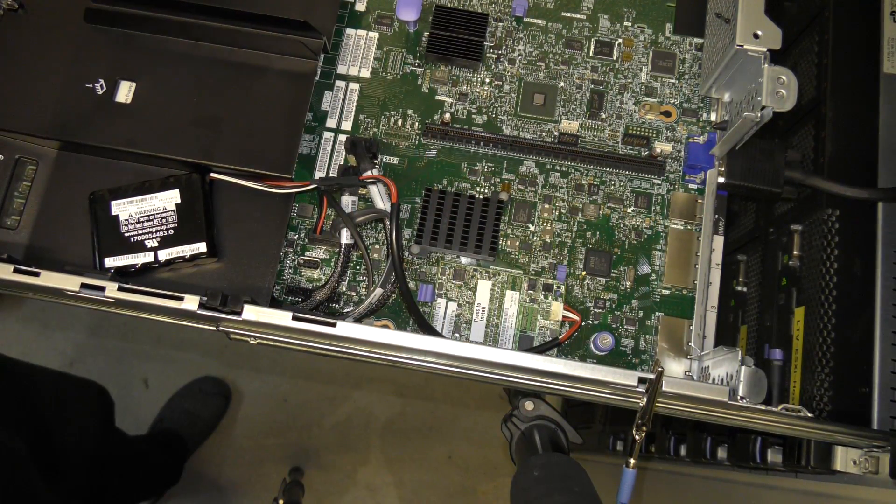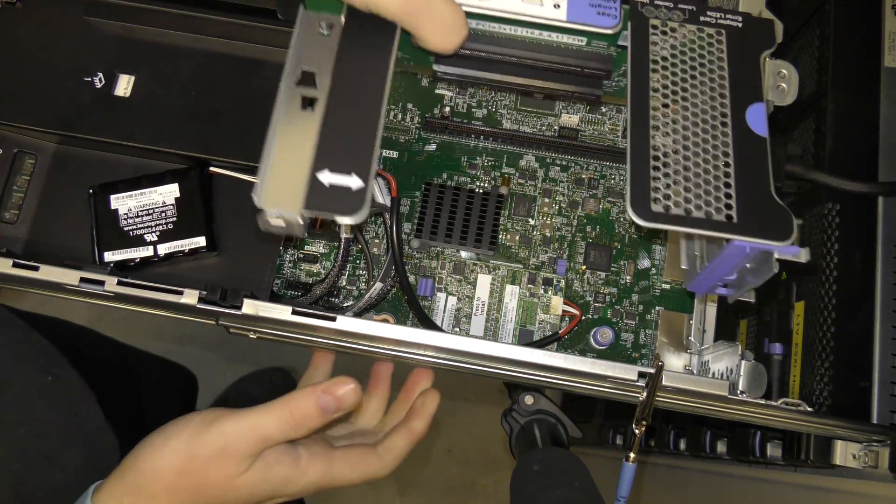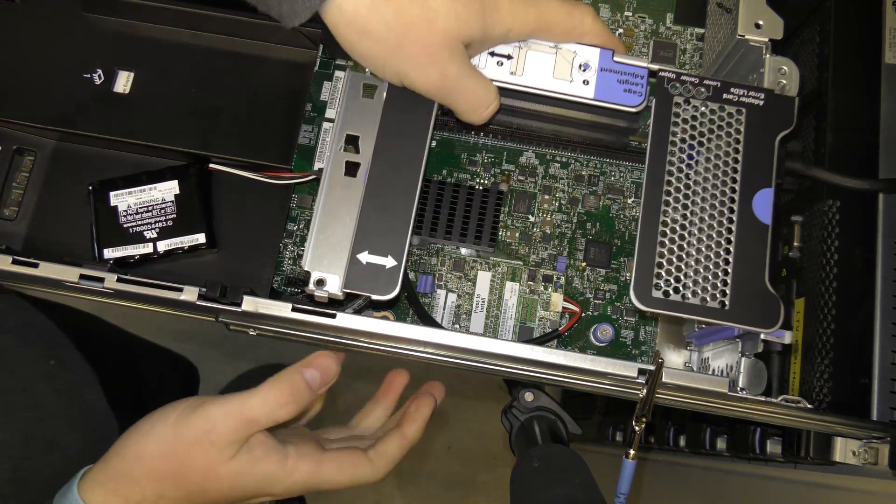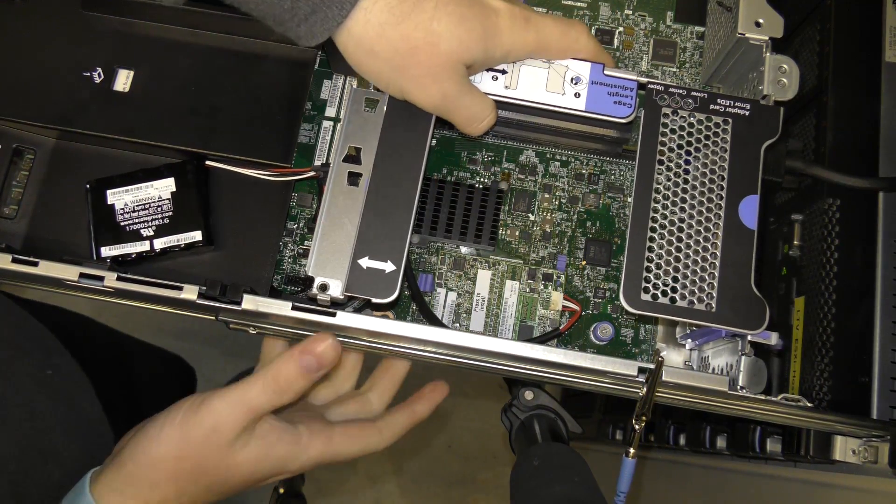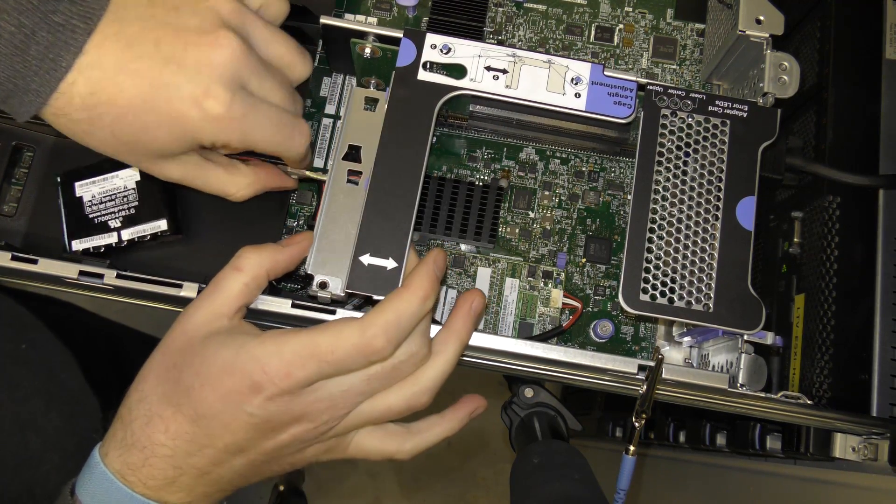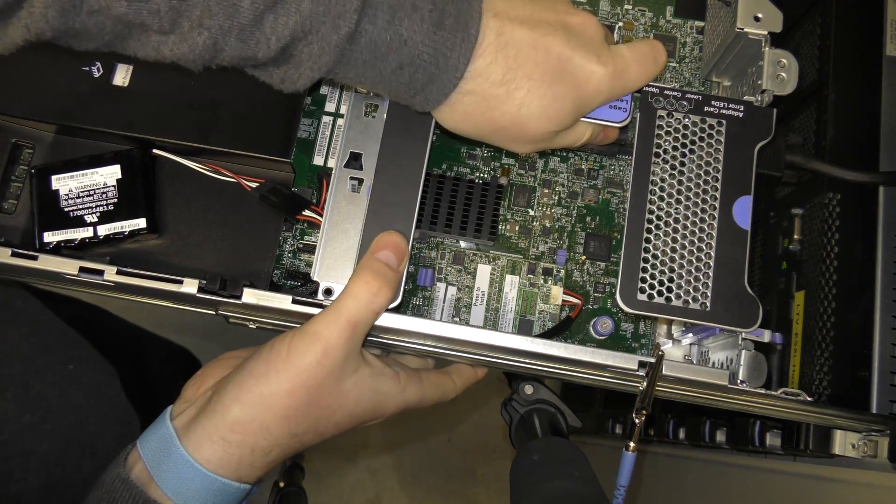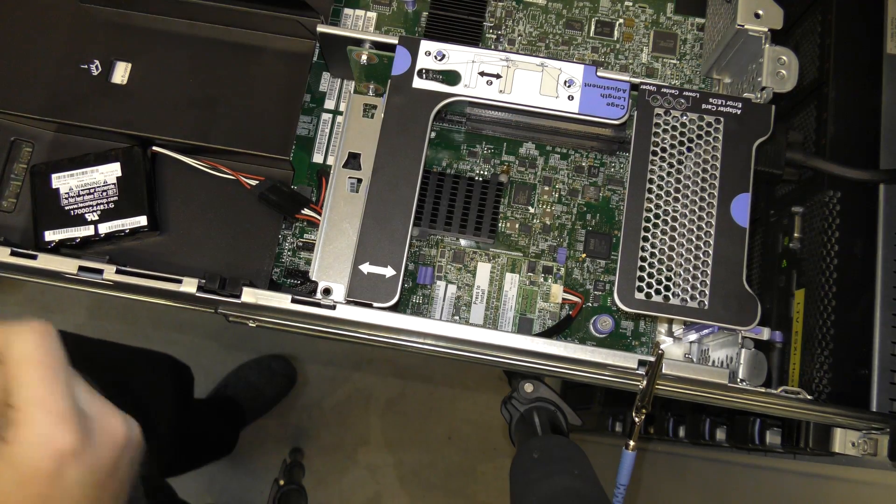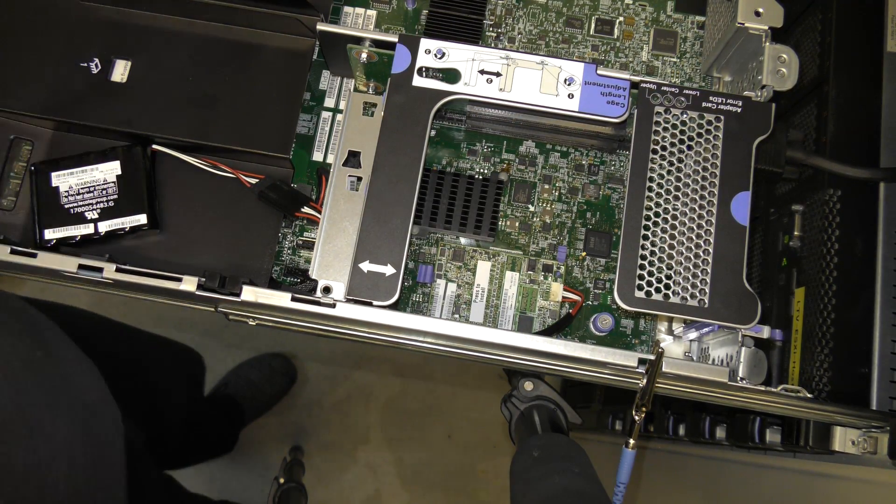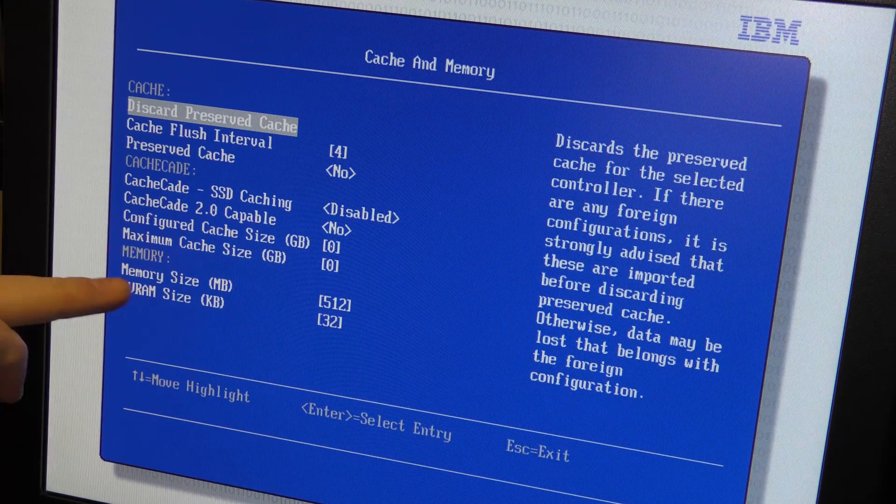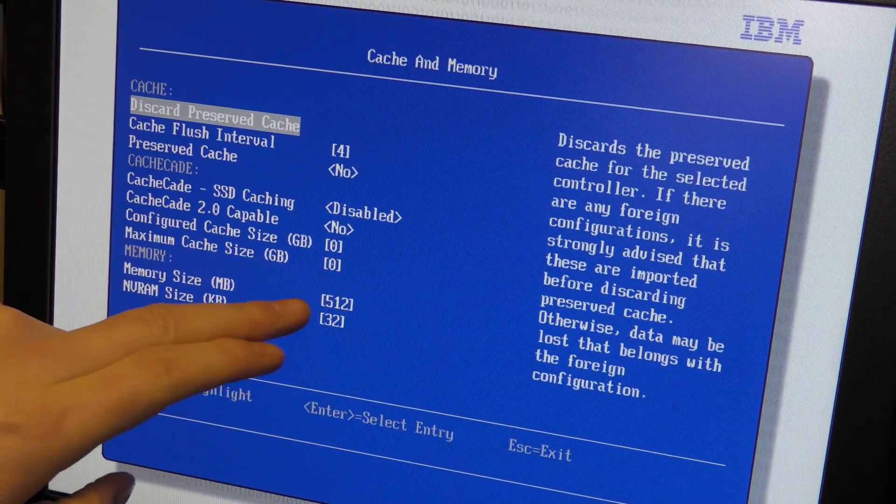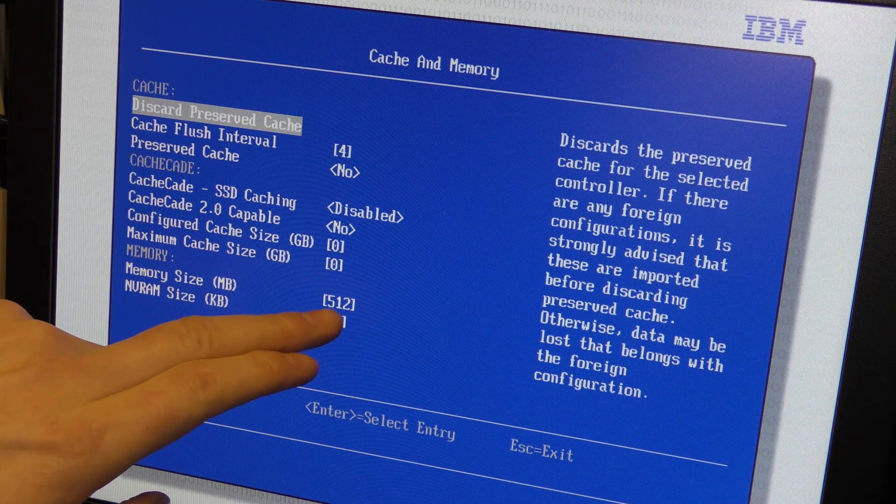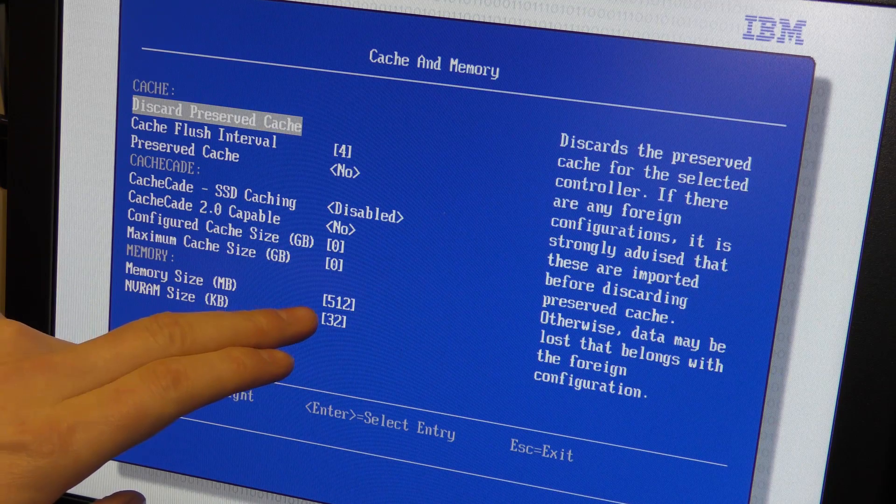So we'll put this riser card down. Don't want the server complaining about that. I'll move everything out of the way. And yes, as predicted, we are now down to 512 megabytes on the cache controller card.